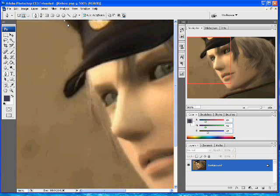Essentially what you're doing is you're going to make a series of dots and Photoshop is going to play its own little game of connect the dots. Whatever dots you draw, it's going to draw a straight line right in between them.